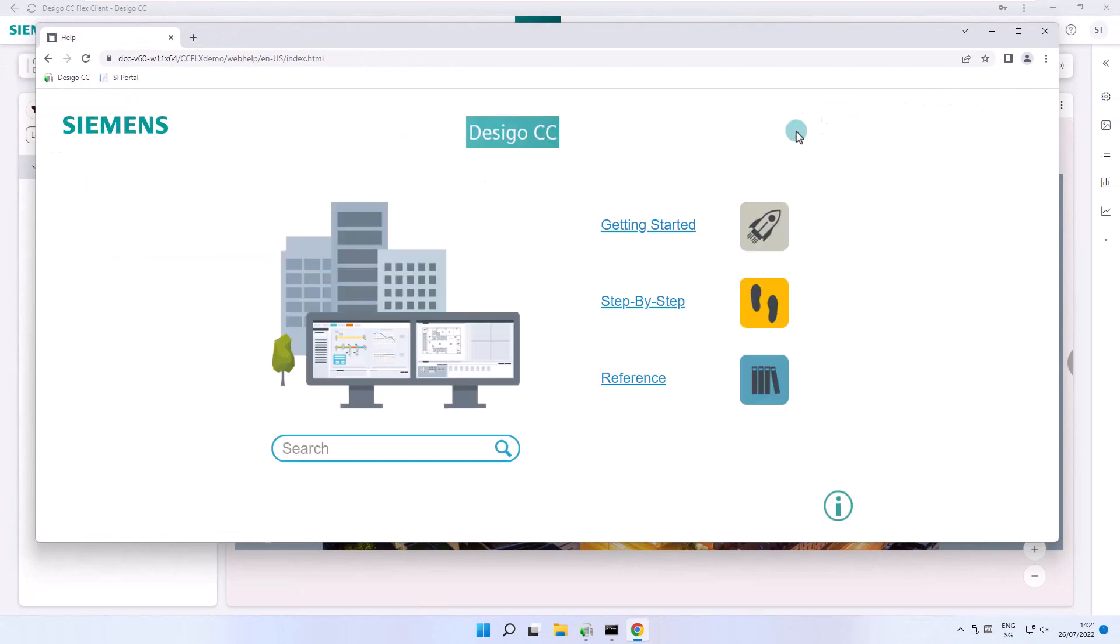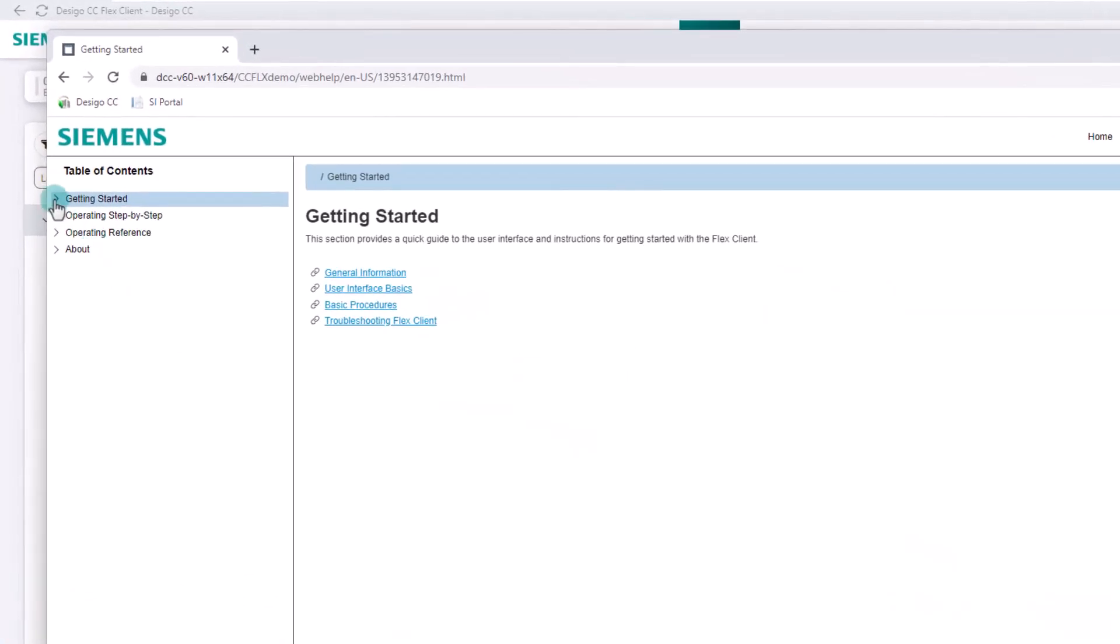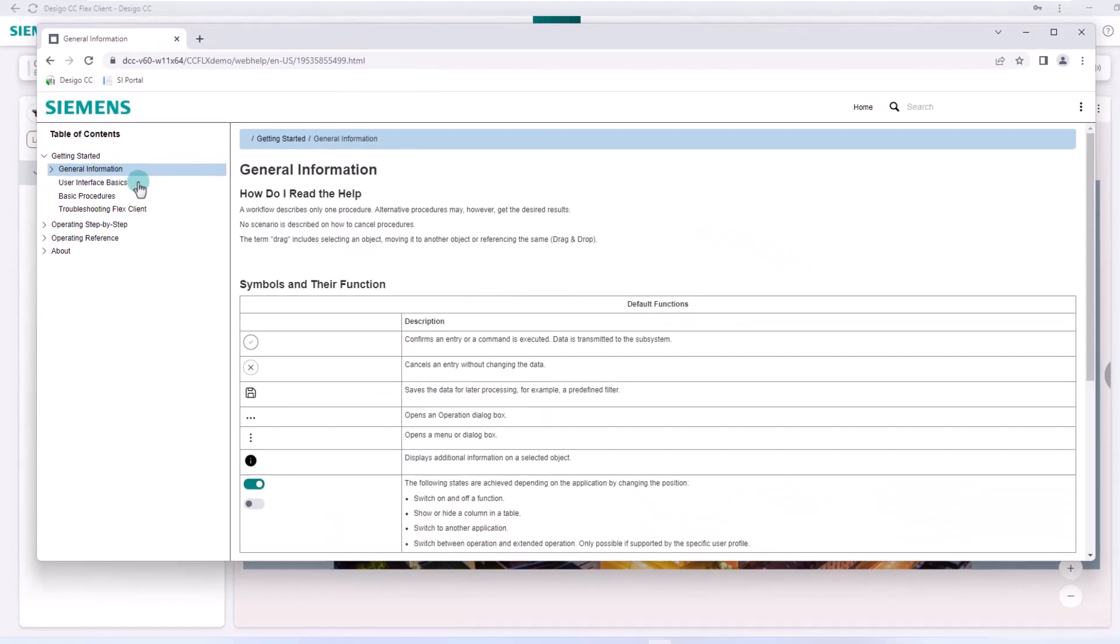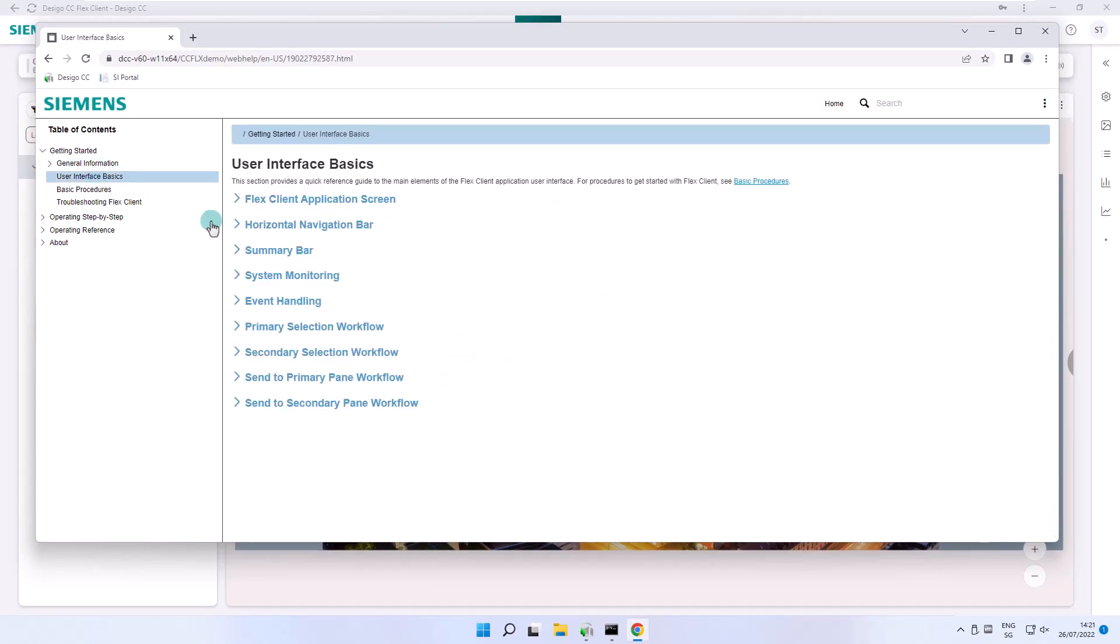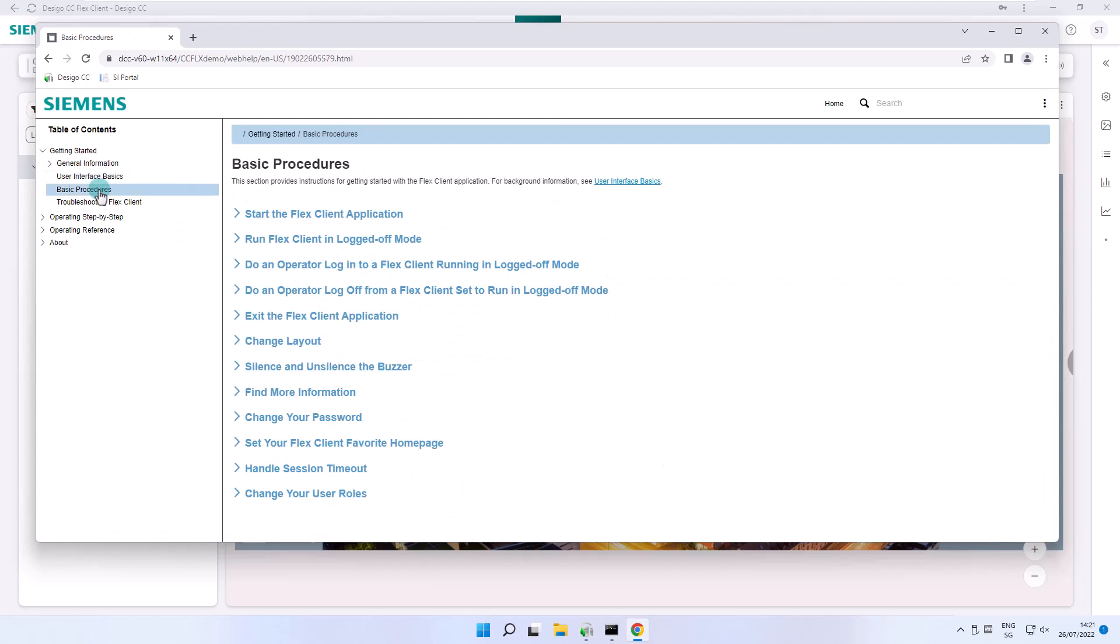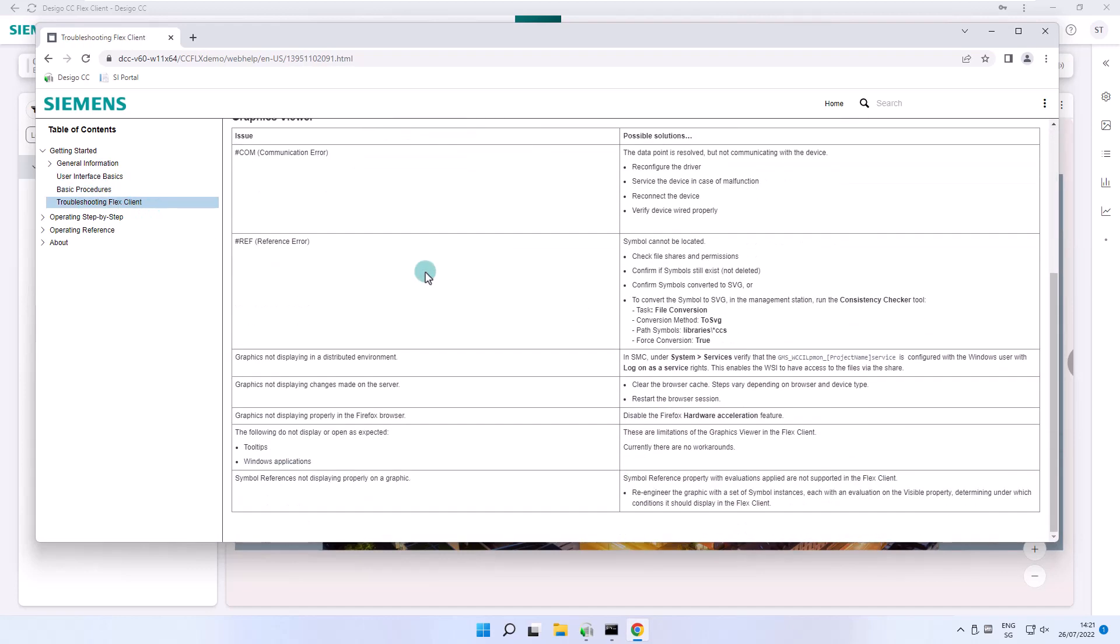The Getting Started section provides a quick guide to the user interface, mainly what we learned in this second chapter. However, here we can find possible explanations and solutions for troubleshooting.